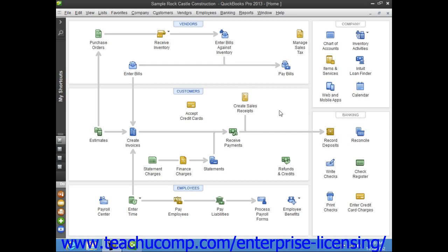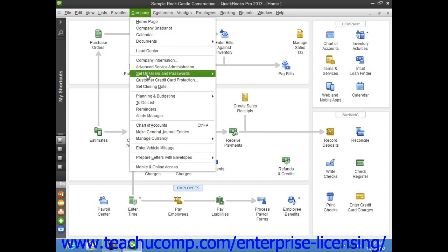To enter vehicle mileage, select Company from the menu bar, and then choose the Enter Vehicle Mileage command.